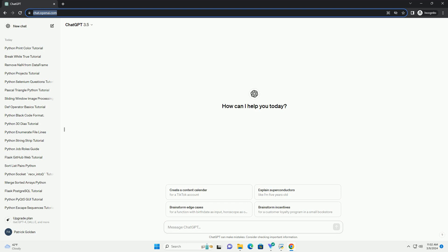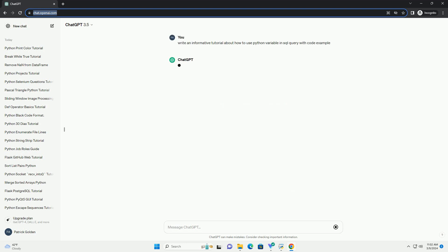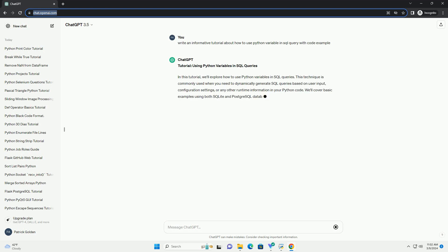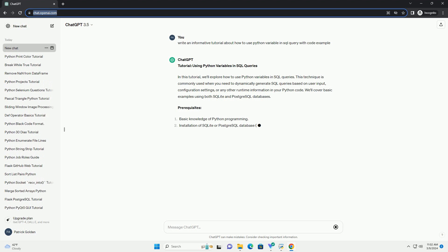In this tutorial, we'll explore how to use Python variables in SQL queries. This technique is commonly used when you need to dynamically generate SQL queries based on user input, configuration settings,